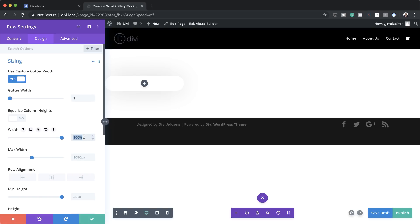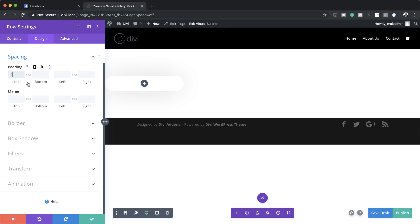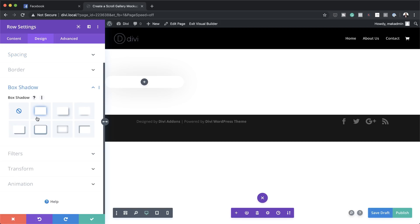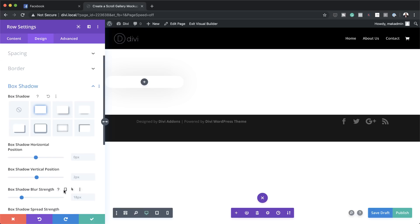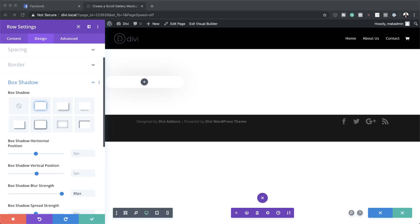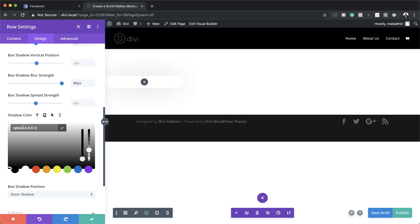For the max width we're going to set this to 100% as well. Then we're going to remove the top and bottom padding by going to Spacing and adding zero to both top and bottom with the chain activated. We're also going to go into Box Shadow — I'll choose the first option, set the blur strength to 80 pixels, and then adjust the shadow color by clicking the eyedropper tool and pasting the value between the brackets.